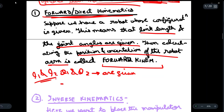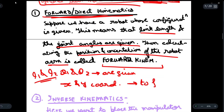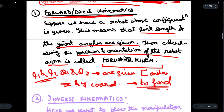What we have to find out is the x and y coordinates of the robot arm. In other words, in forward kinematics we have to find out the instantaneous position of the robot at any particular time.